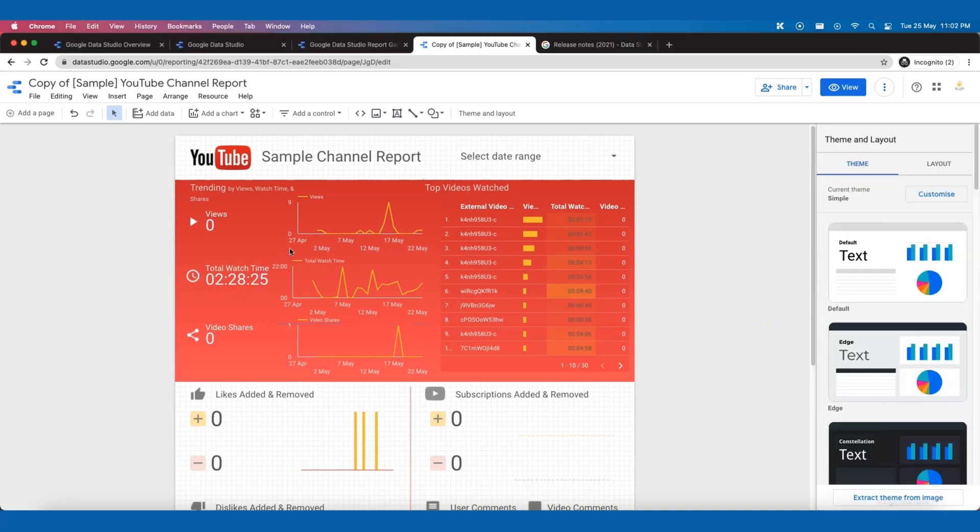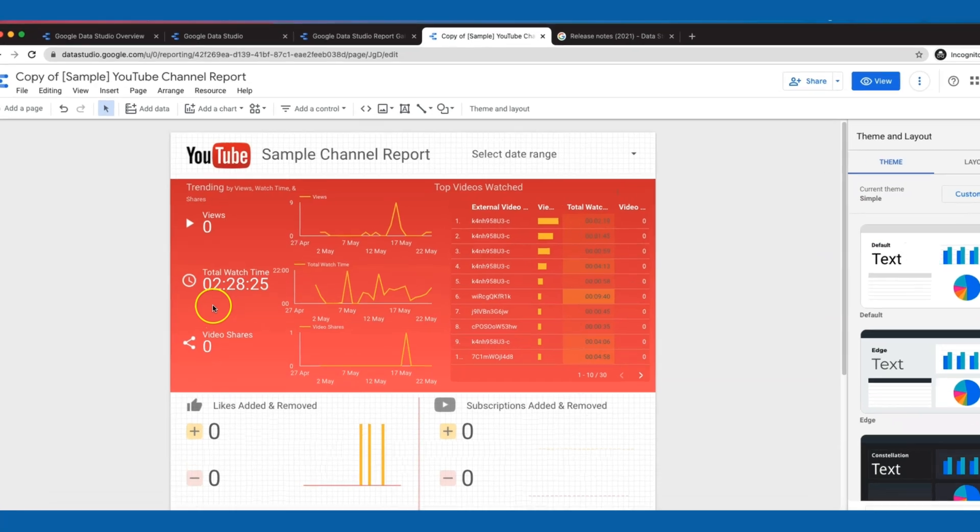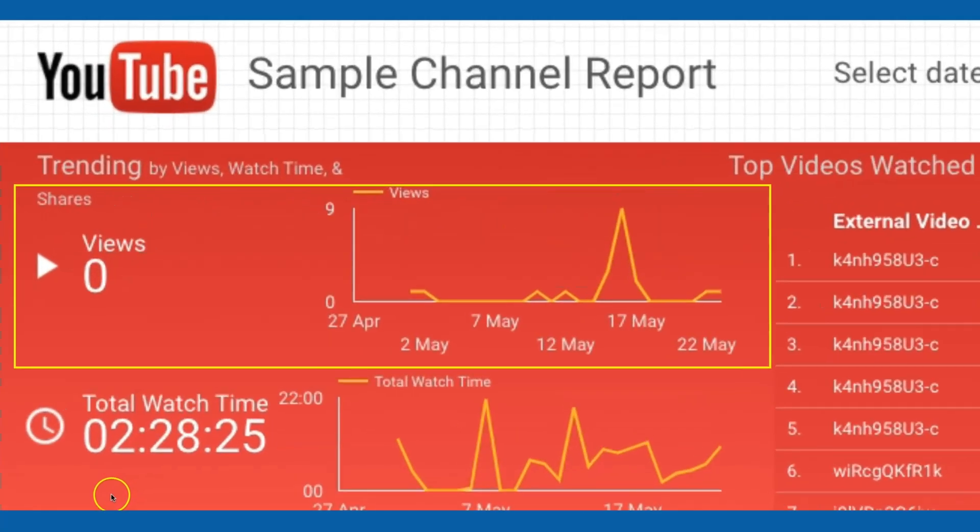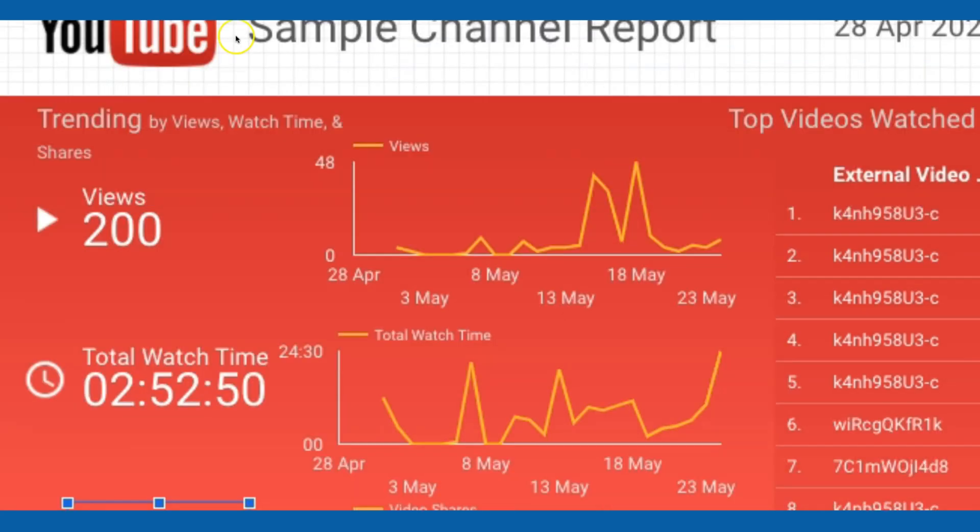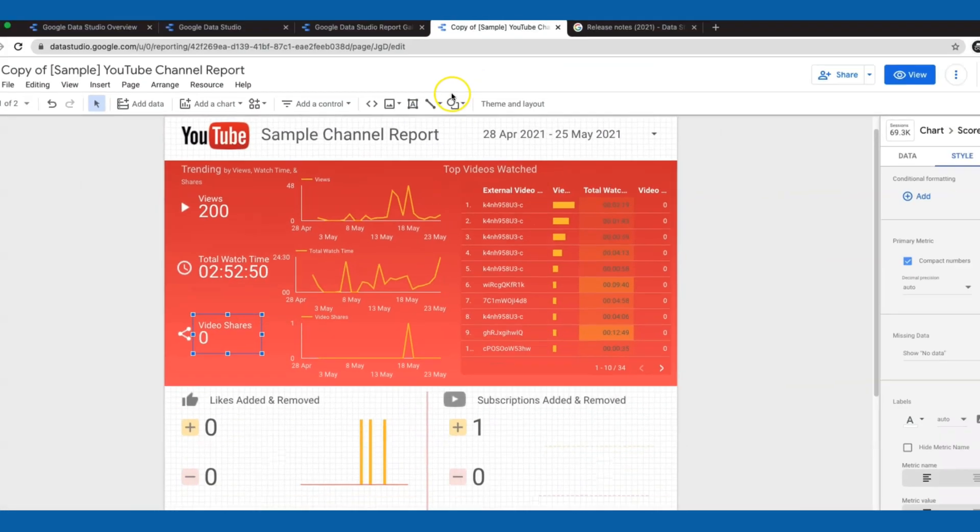It seems okay now but it's actually not. The scorecard for views is showing zero view, which is impossible, because we do have some views plotted in the line chart beside it. After some trial and error, I managed to get the number of views showing up. This is how I do it.